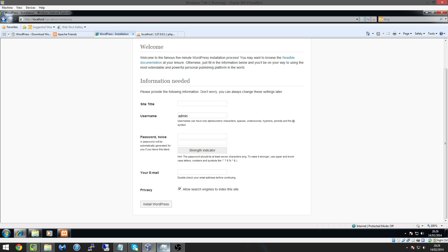So site title I'm going to call this tech zone UK blog okay keep these names admin this is what we're going to be using to log into our backend.